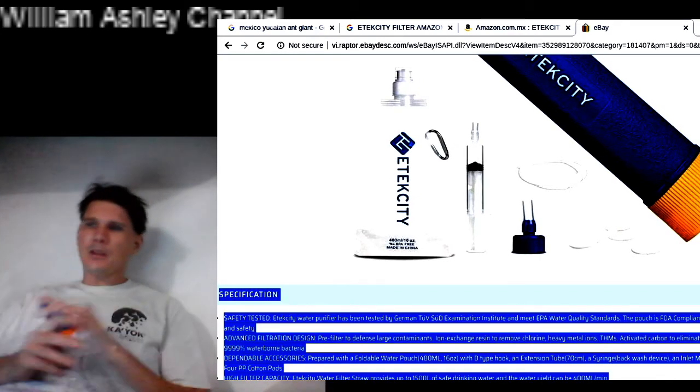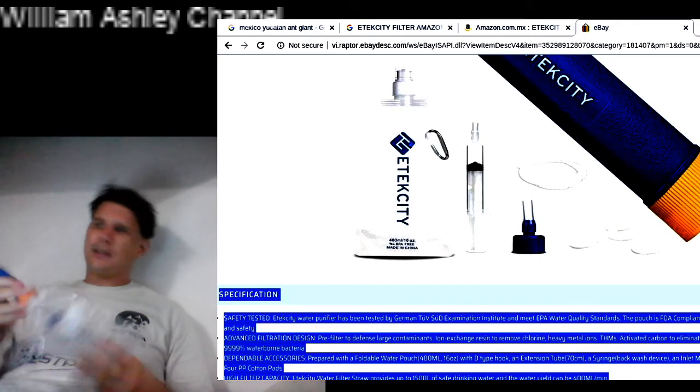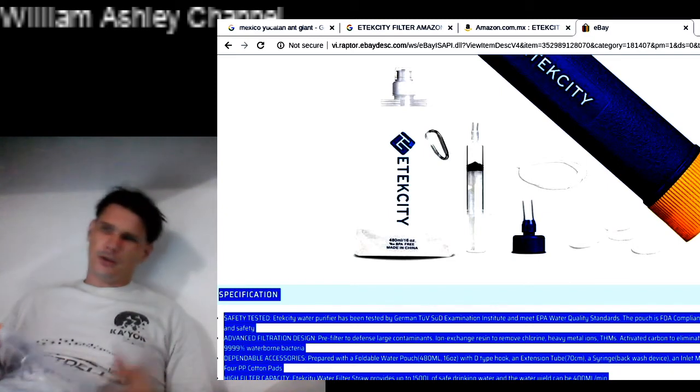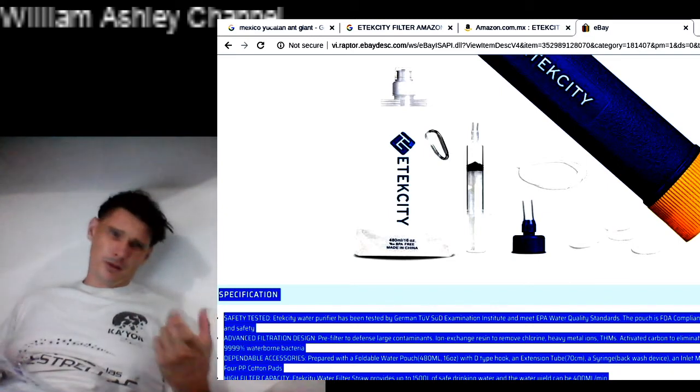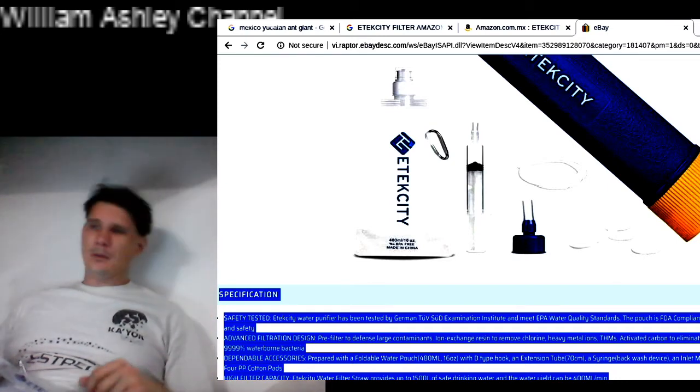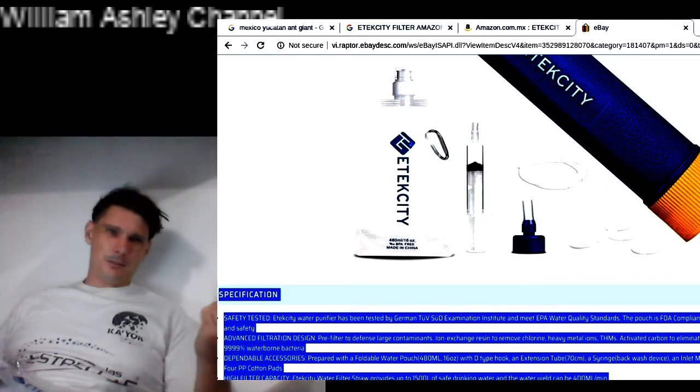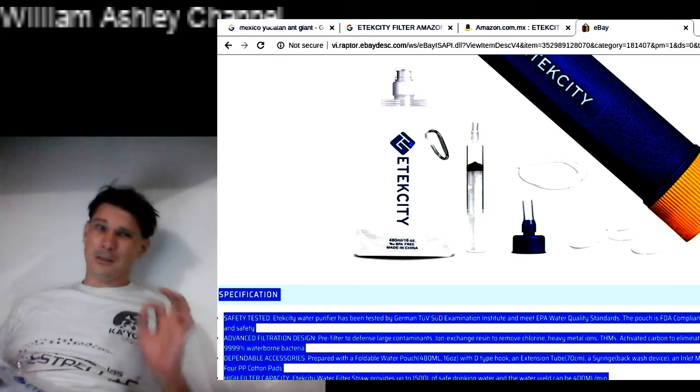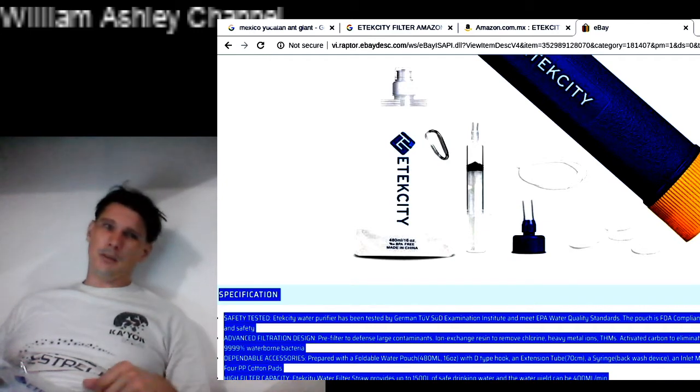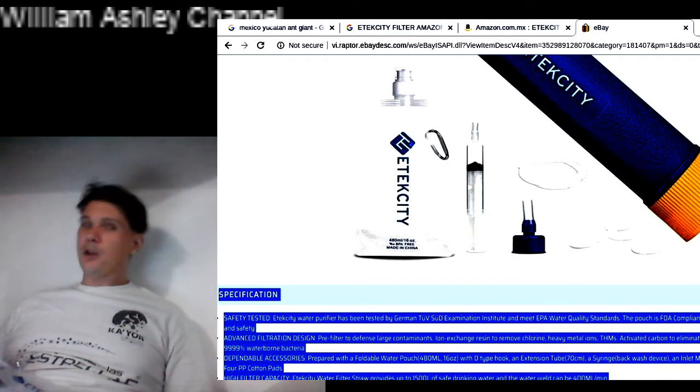It comes with a full kit, including this backwash syringe, a very small one compared to the Sawyer. Sawyer syringes are huge. They're like this big, whereas these syringes are like this big, so the syringes are a lot smaller. They don't put as much water into the backwash. Not sure what's up with that either.